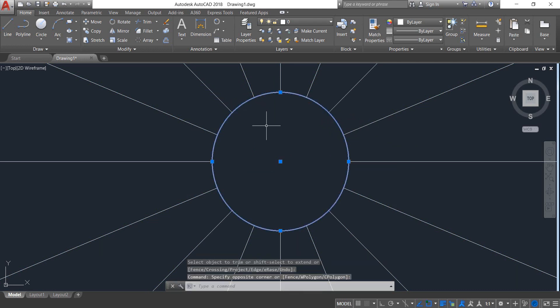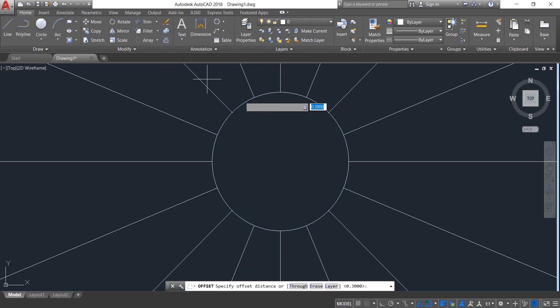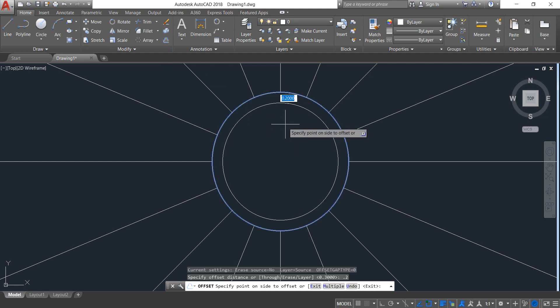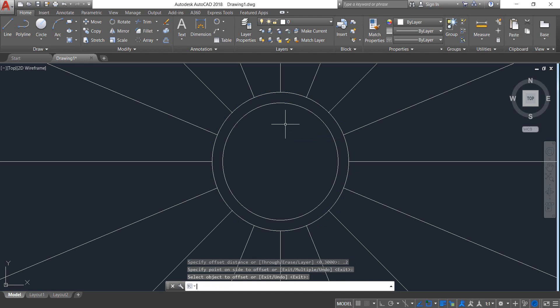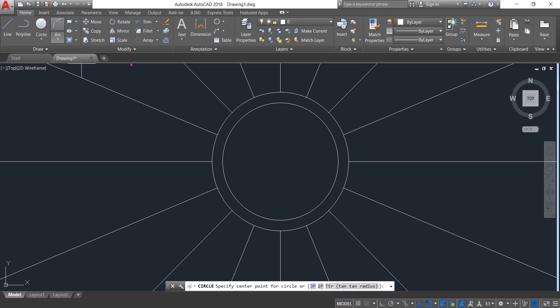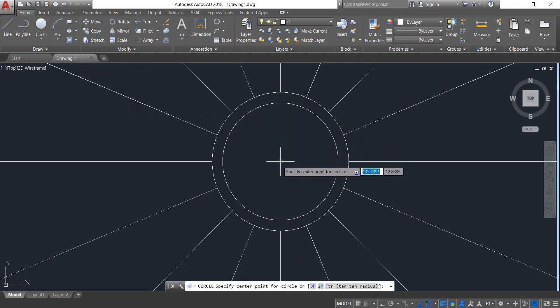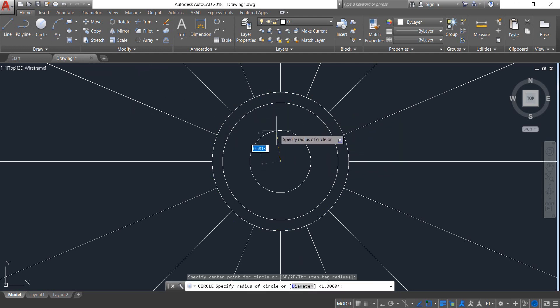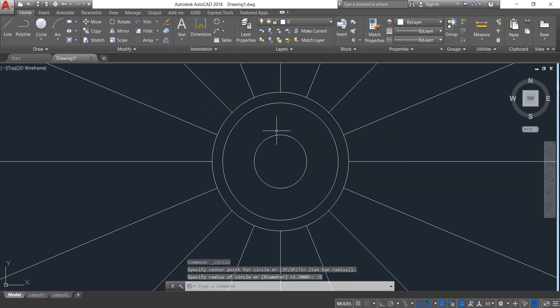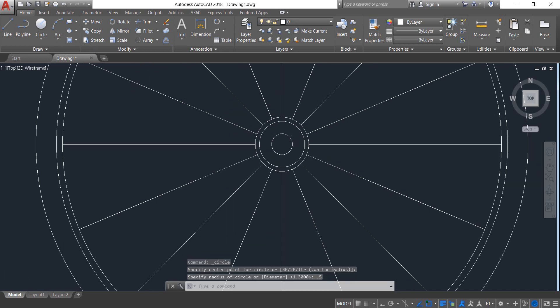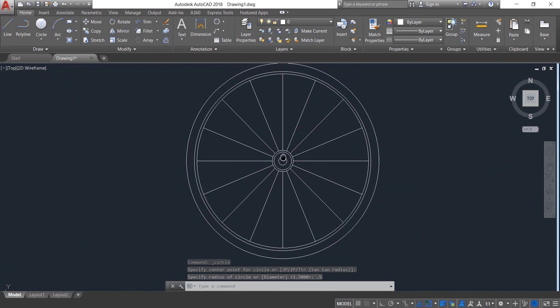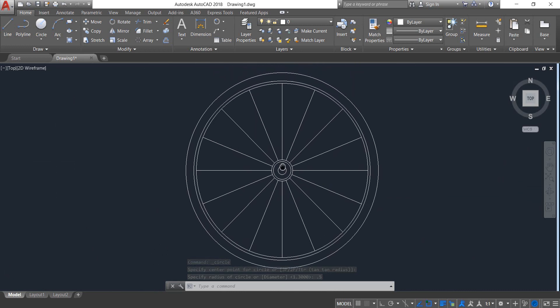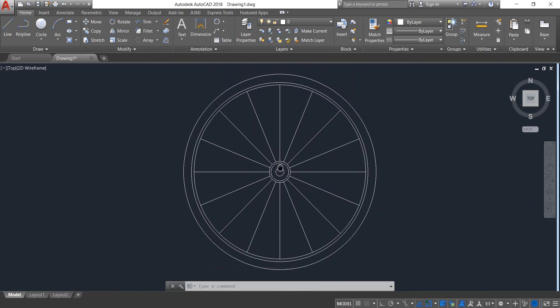Select Circle again and from the center point draw a circle. The radius will be 0.5. Now our wheel is complete. We just need to add the dimensions.